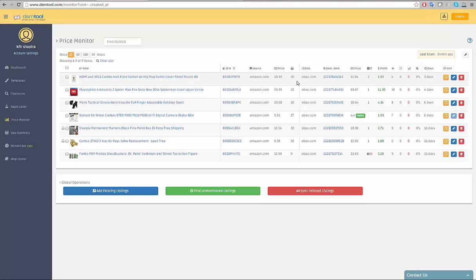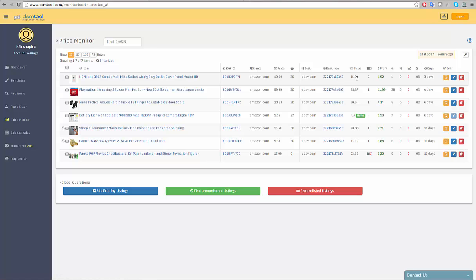On the destination marketplace part, you can view the destination. In our example, eBay.com, you can view the destination ID or click on it to navigate to the item's page. Next to it is the final price and the quantity on the destination.